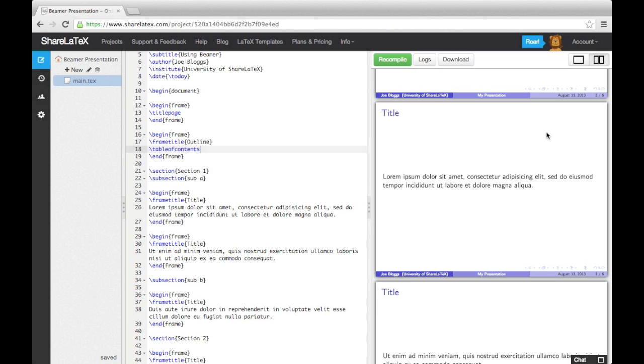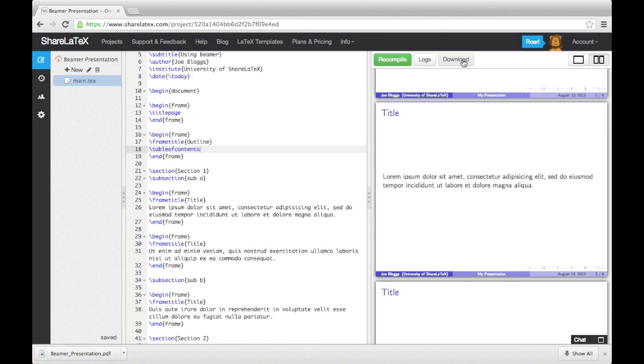To now show the presentation, we download the project, open it in a PDF reader, and put it in a full screen view.